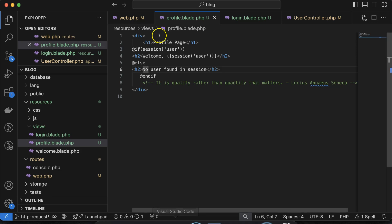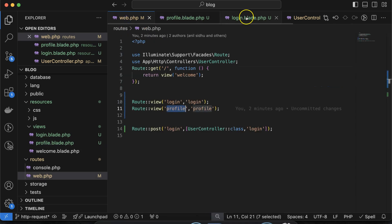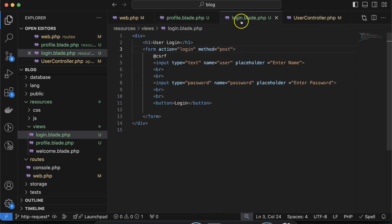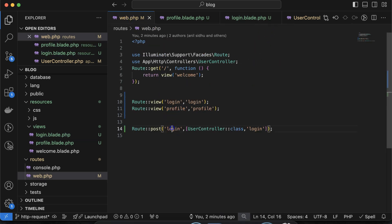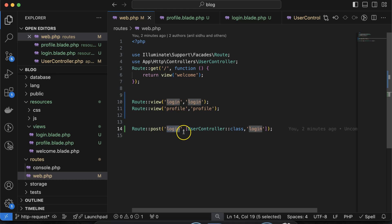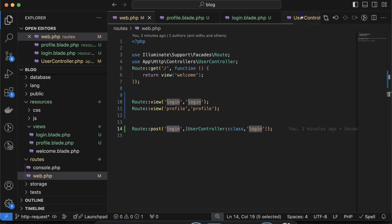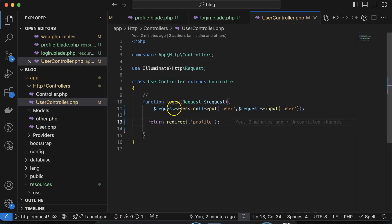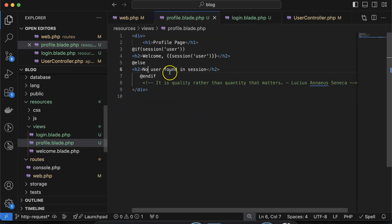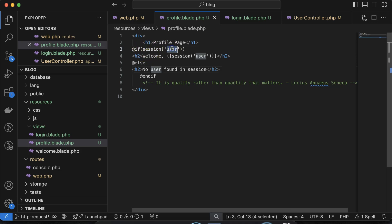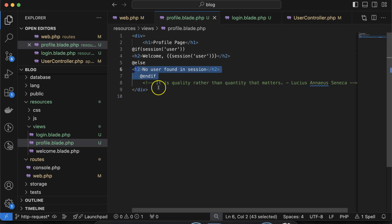So what is actually happening? First we are sending a request from login.blade.php. This request goes to the URL and loads the UserController. The function stores the data in the session and redirects to the profile page. On the profile page, if the session is present for 'user', it displays the welcome message, otherwise it says there is no session.